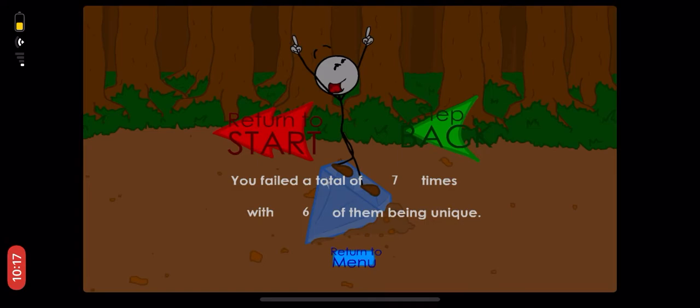You failed a total of seven times. My bad, with six of them being in queue. Seven, six, six, seven.